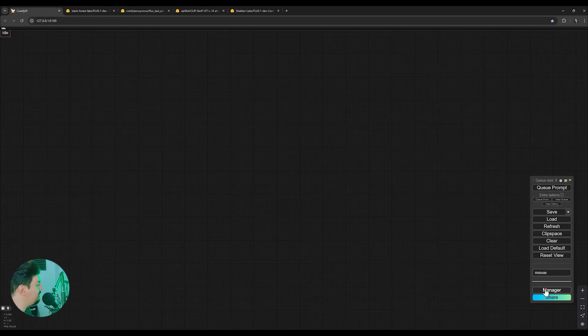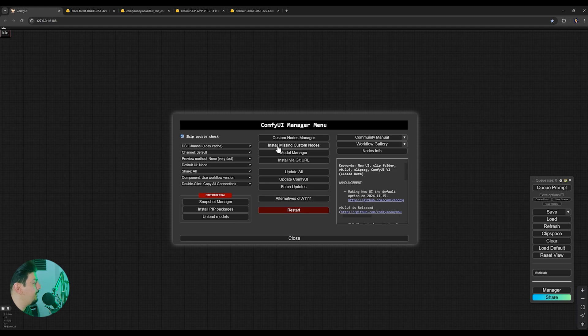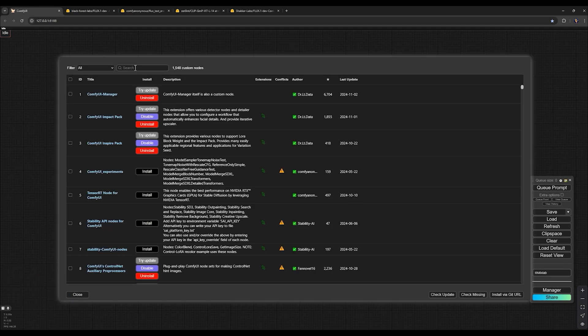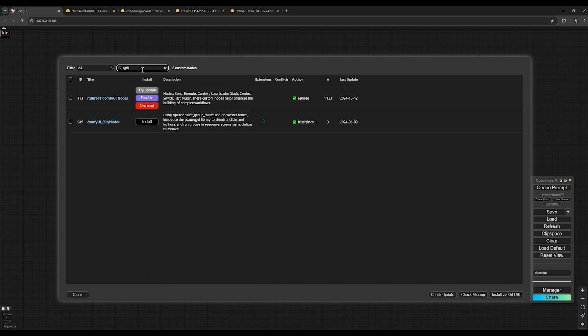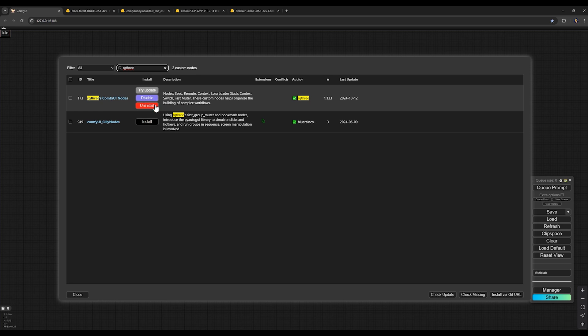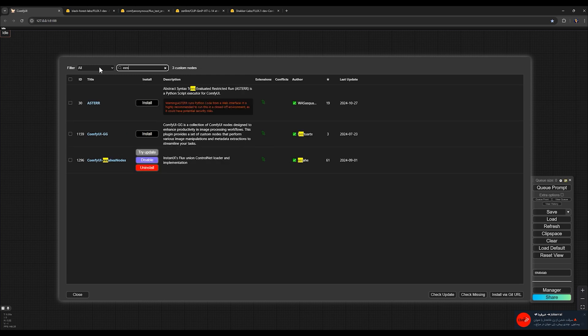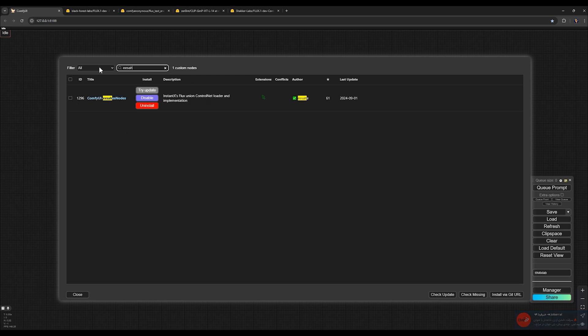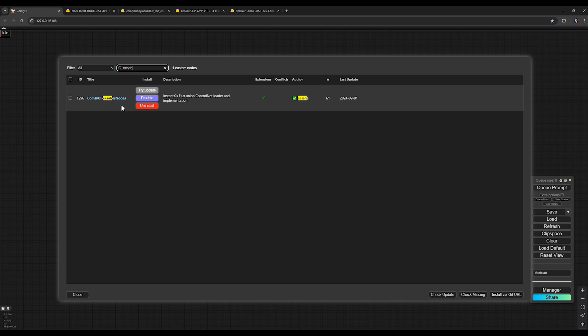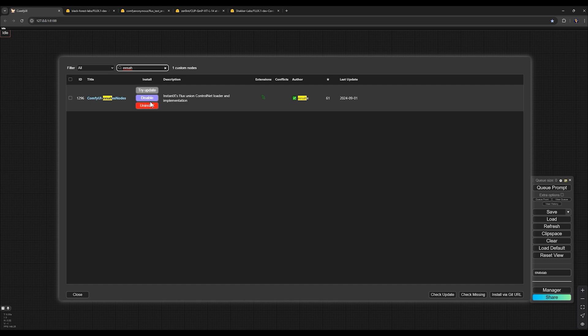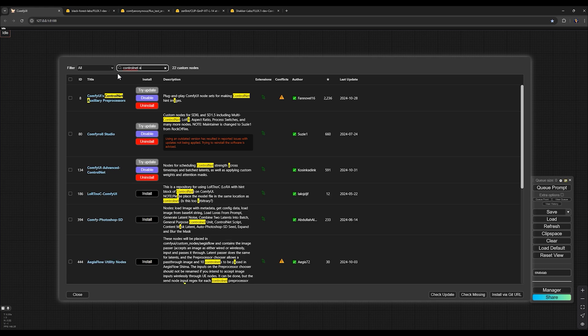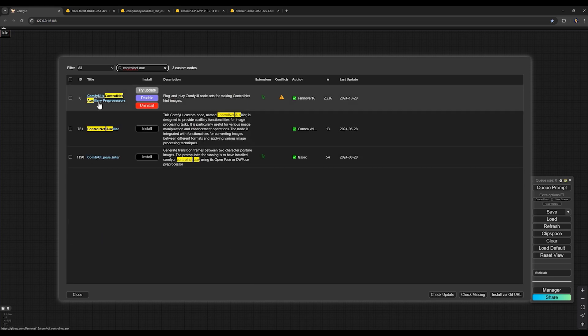For this workflow, we'll need some custom nodes that are very simple to install. Now you need to hit the Manager button here and go to Custom Node Manager. In the search box, search for RG3 and you will find this custom node and hit the install button. For the next one, type ESAH and you'll find ComfyUI ESAH's nodes and press install. And for the next one, search ControlNet AUX auxiliary preprocessors, this node, and hit install button for this custom node.